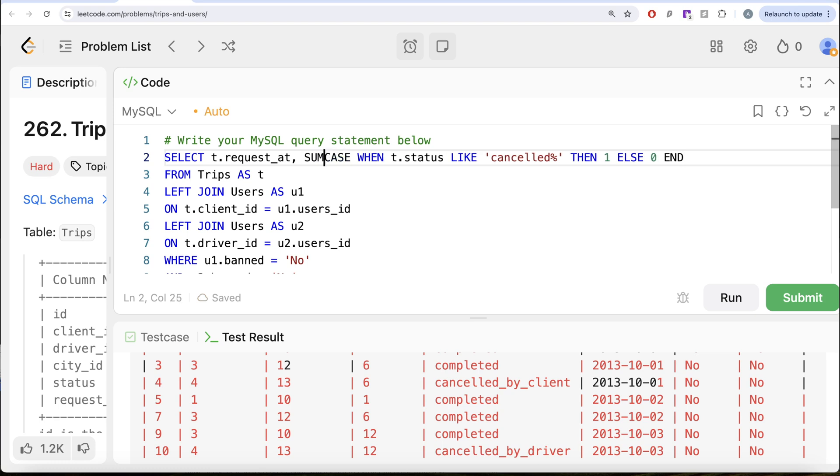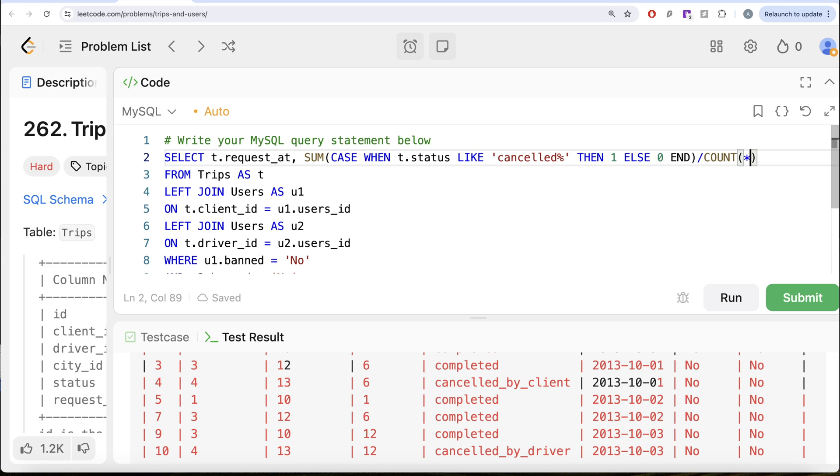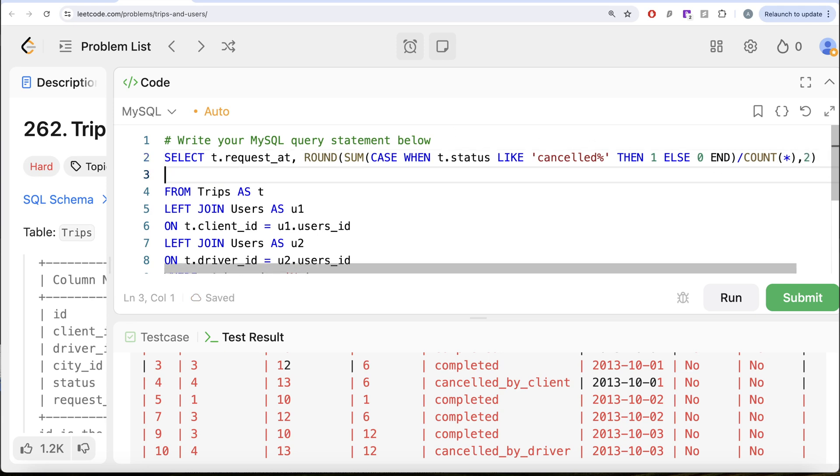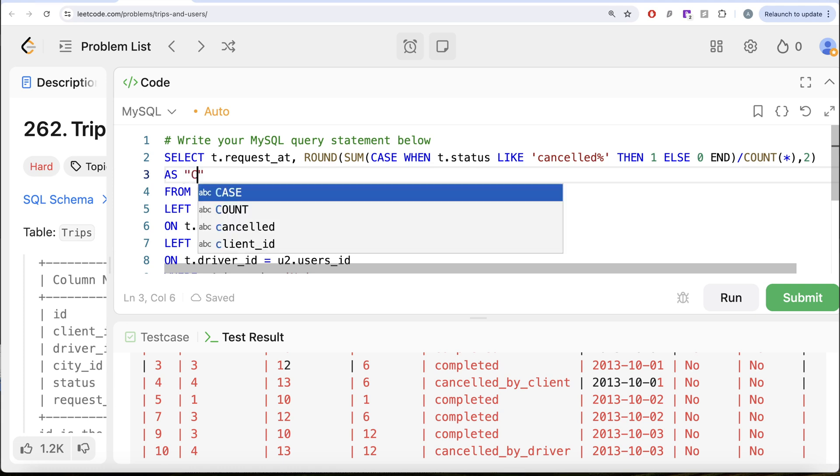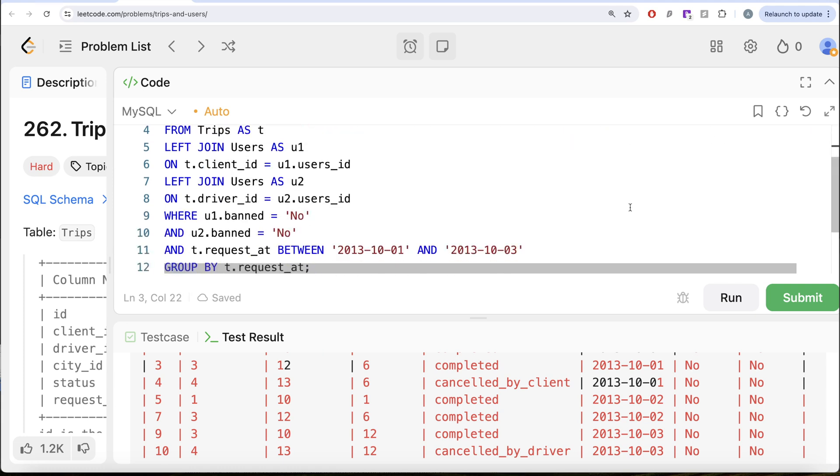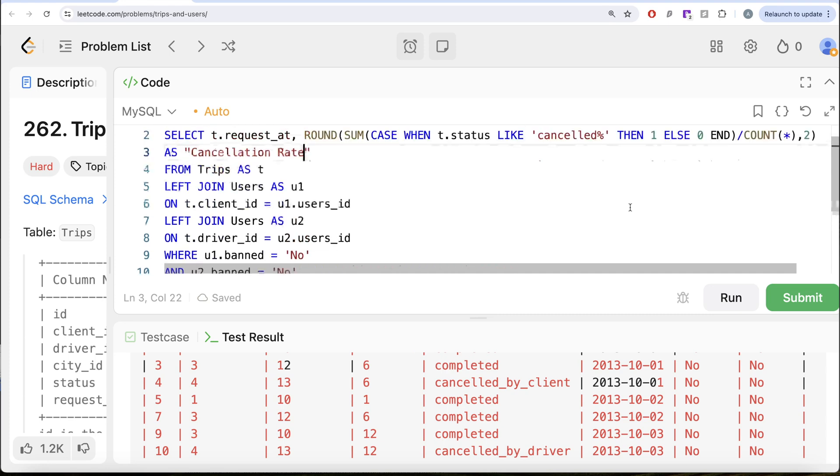it is going to give you the number of cancellations on that particular day. How do you get the cancellation rate? Divide by the COUNT(*) that is all the bookings that were there. You need to also round this to two decimal places, and finally alias this as cancellation_rate. Let me go ahead and run this.